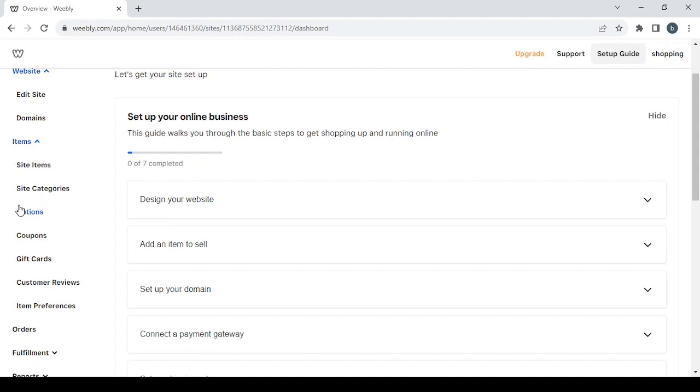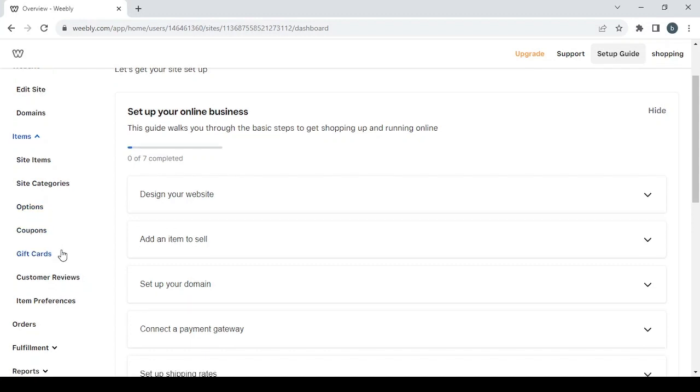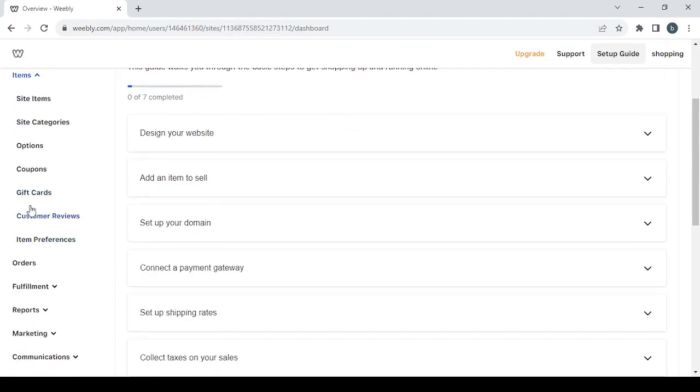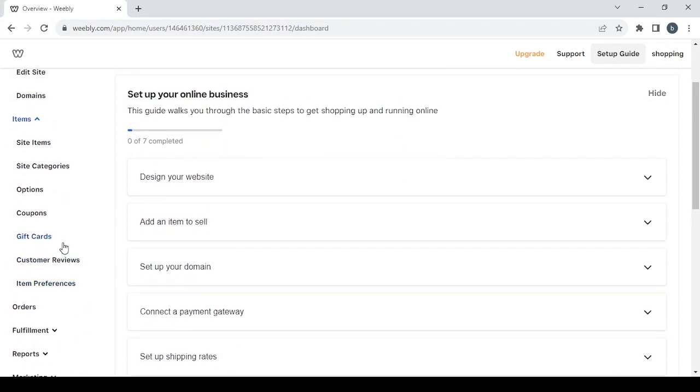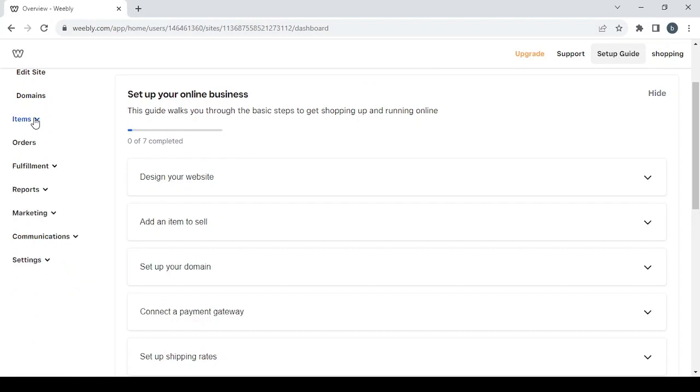It's basically where you can create products for your store and you can set categories for those products or options. If you want to create coupons or gift cards, you can also check the customer reviews and item preferences in this section.